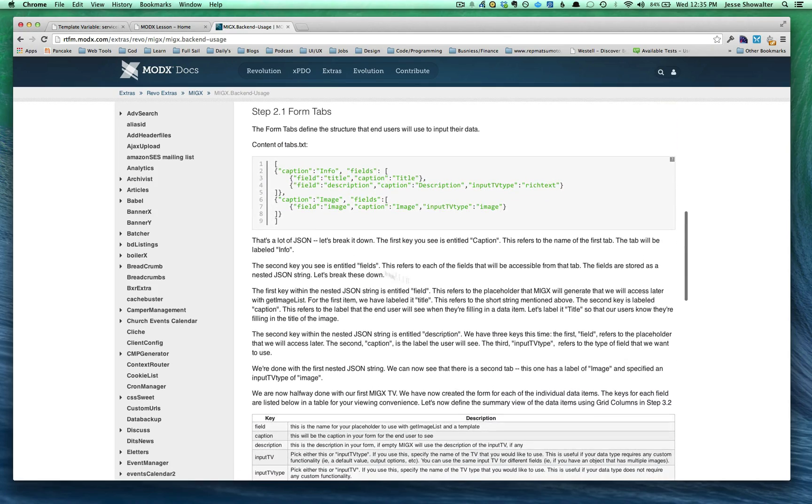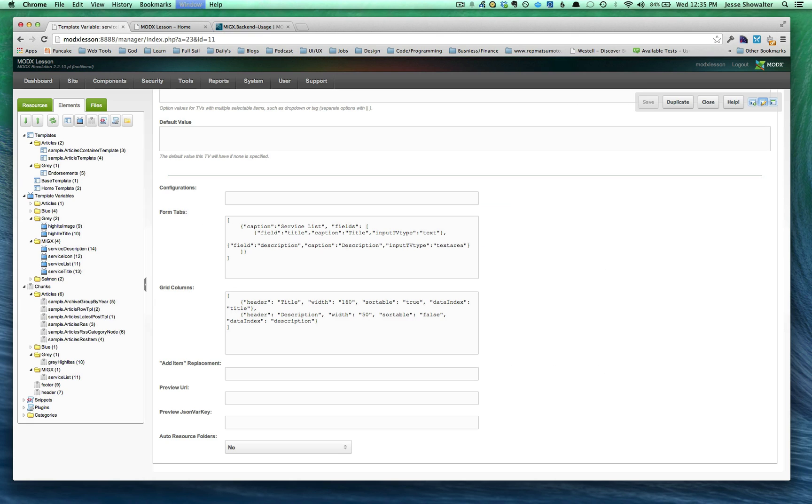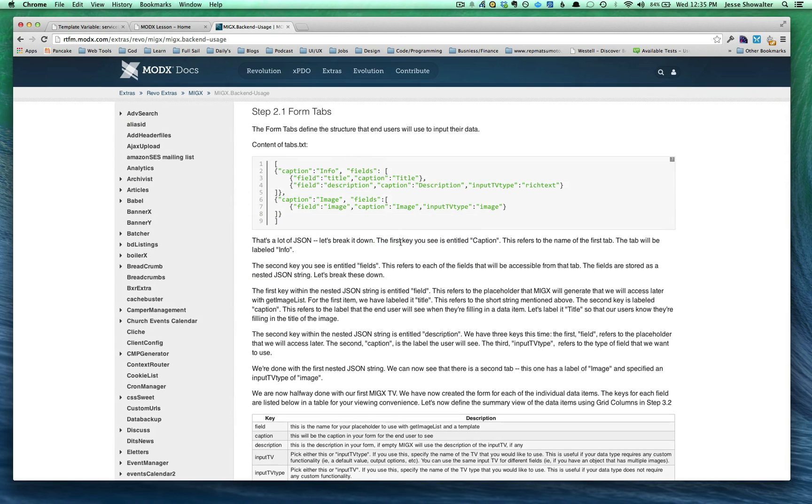if you scroll down just a little bit, you'll see what's actually happening in here is, this is JSON information that's being written in here. Now I don't write JSON myself. And you don't need to.